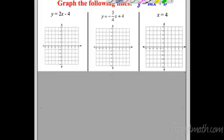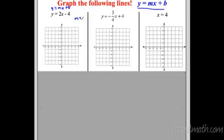Let's start using y equals mx plus b to graph. Our first example is y equals 2x minus 4. The slope m is 2, and b is negative 4. I start graphing at negative 4 on the y-axis. From there, the slope is 2 over 1 — remember everything's a fraction, so 2 is really 2 over 1. From negative 4, I go up 2 over 1, up 2 over 1, up 2 over 1, and keep repeating.